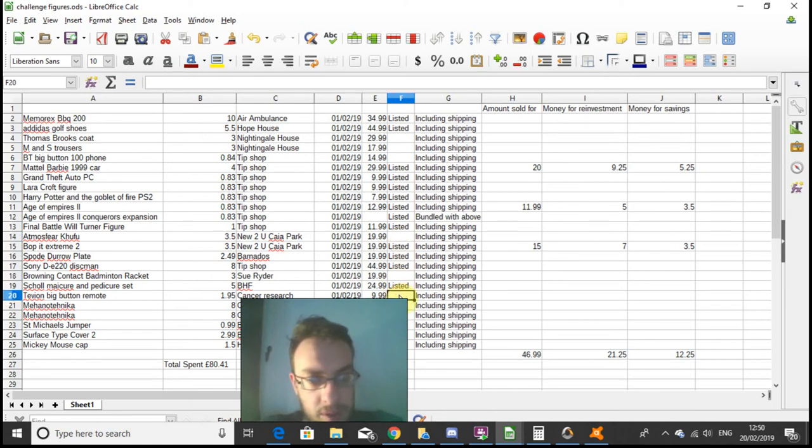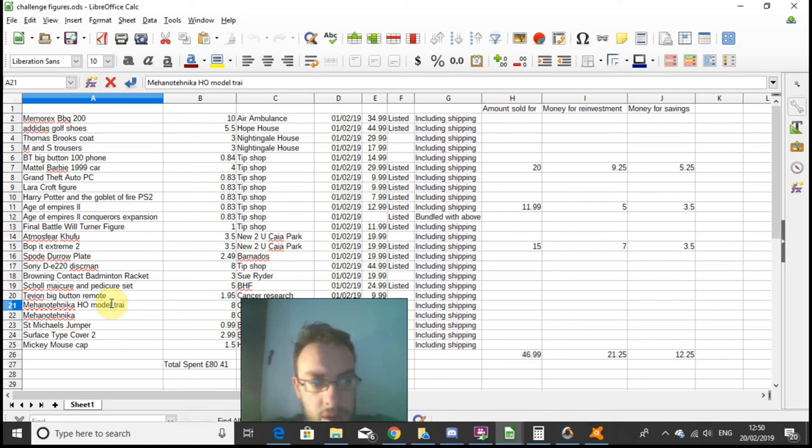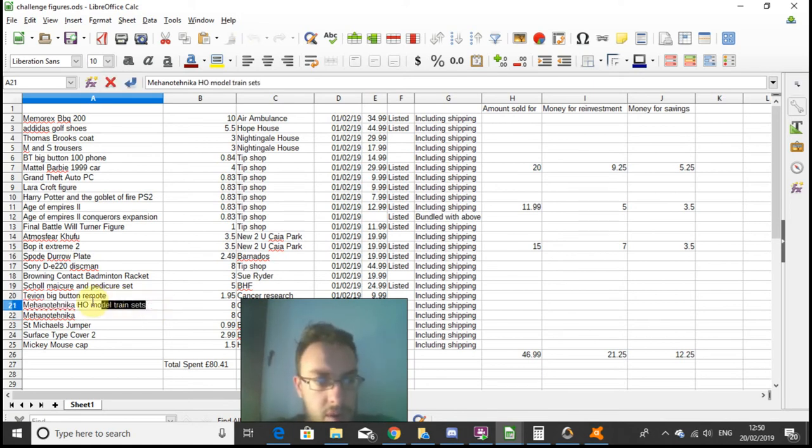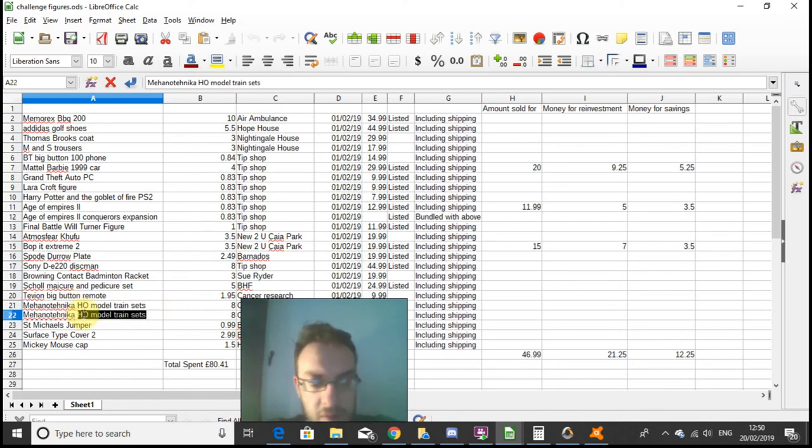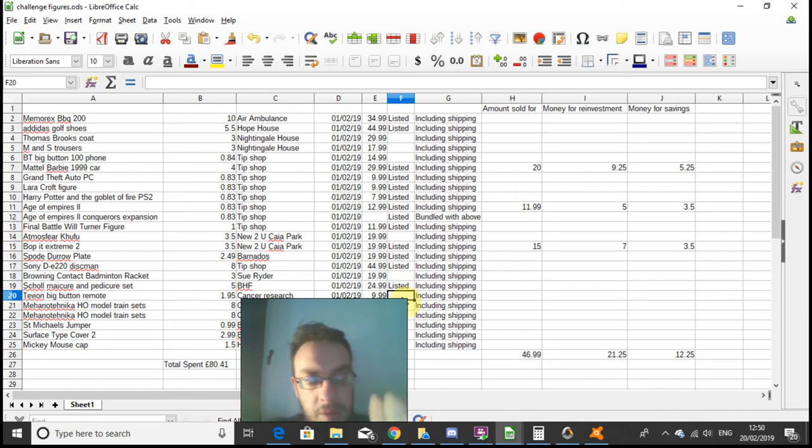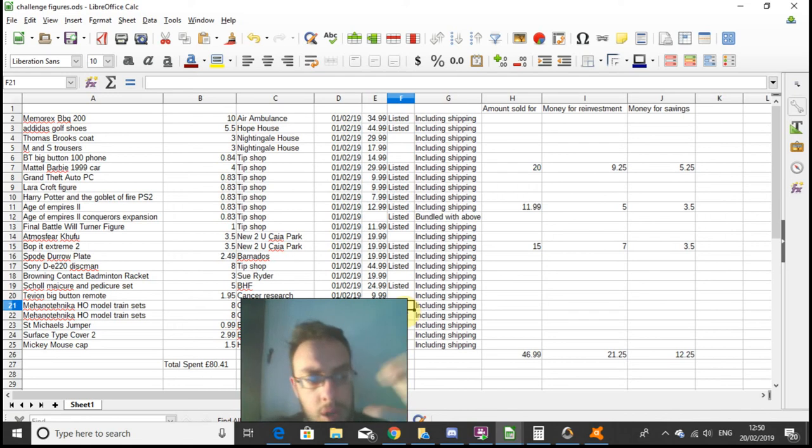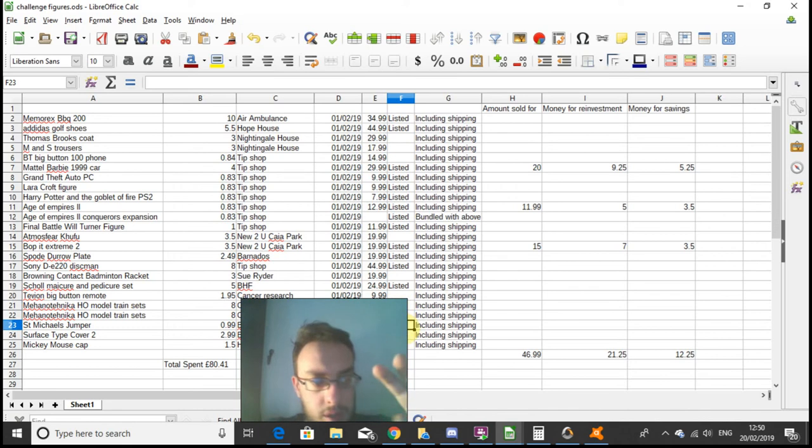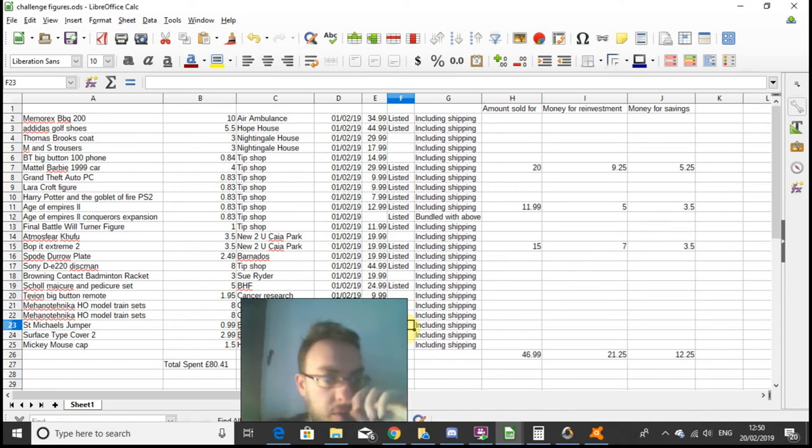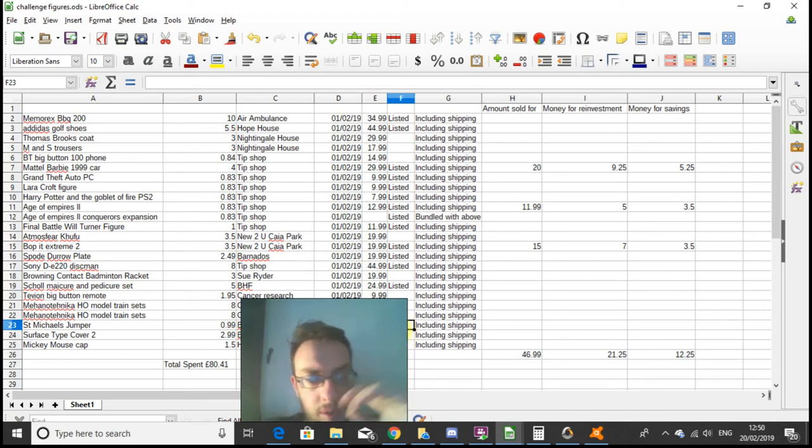The Barbie car obviously is listed because that's sold. The wool turner figure is listed. The atmosphere isn't listed yet, the badminton racket isn't listed yet, the remote isn't listed yet. The big button remote not yet listed, I still need to test that to confirm it's in working order. The two model train sets that I picked up still need listing. The St. Michael's jumper needs listing, I was going to list it for £19.99 but I've now been told it's an Aran jumper, which apparently makes it even better, so we're going to try that for £29.99.